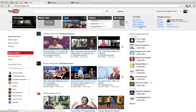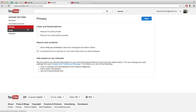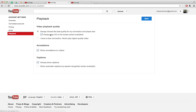In the drop-down menu, click on YouTube Settings — I already have it open, and it will look something like this. Then click on Playback. Right now, for example, I have it set to always choose the best quality for my connection and player size, and I also have it set to always play HD on full screen when available.